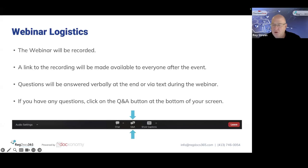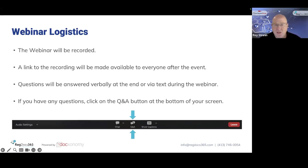We'll try to answer questions throughout the presentation. Just use the Q&A button, and Keith and Brian will pay attention to questions and try to ask them in context as we go through the webinar. If you have any questions that do not get answered, we will reply via email after the webinar.